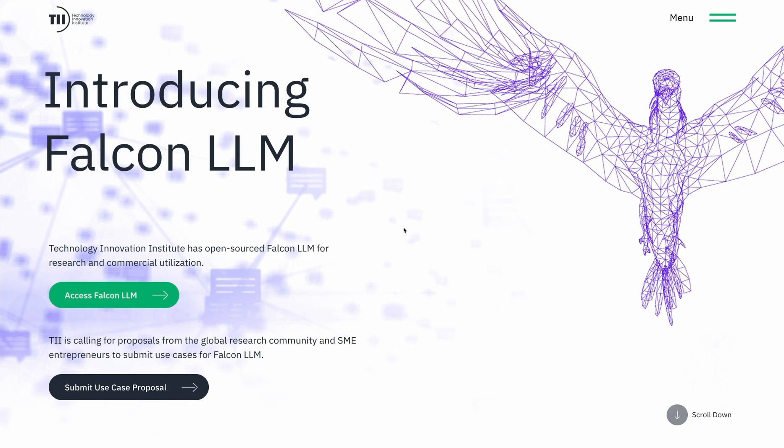Hey everyone. Today we're taking a look at the Falcon Foundational Language Model, which was released by the Technology Innovation Institute under a permissive open-source license, making it available for commercial applications.